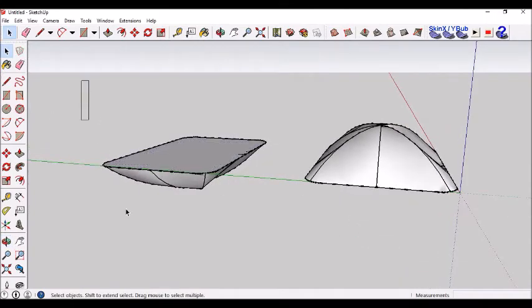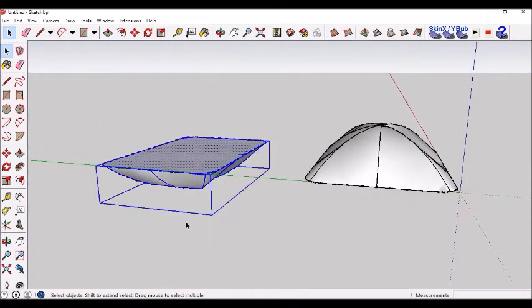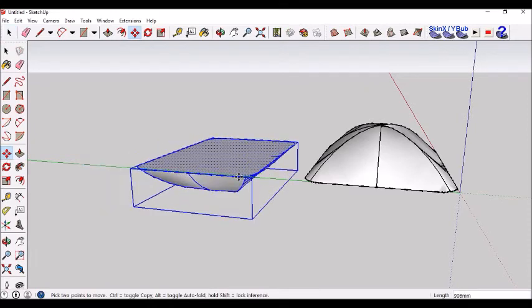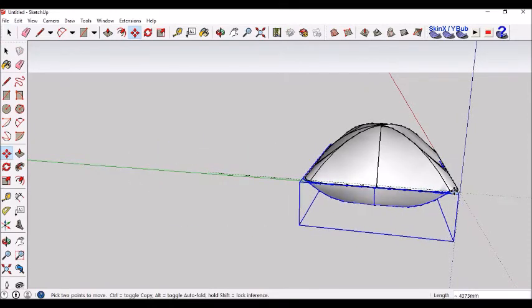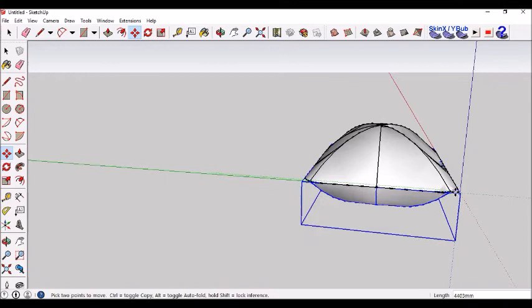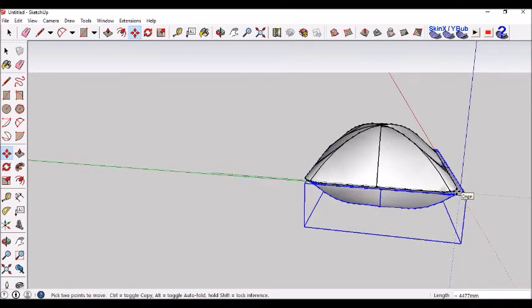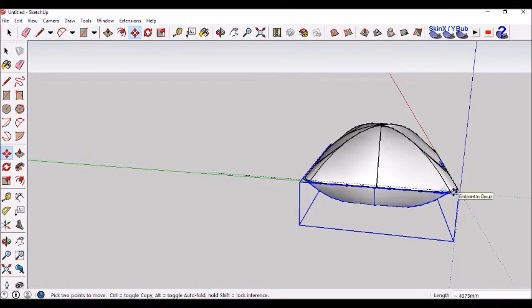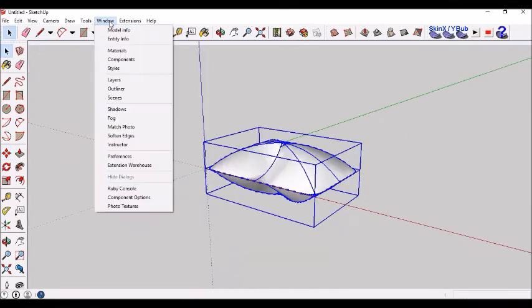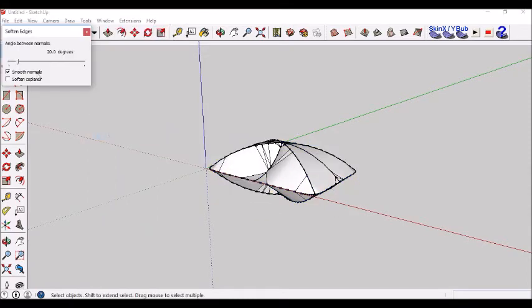And then click on this, the move tool. Grab the corner and slide it in under there. That should work. You can press window and go to soften edges. This softens the edges on the pillow.